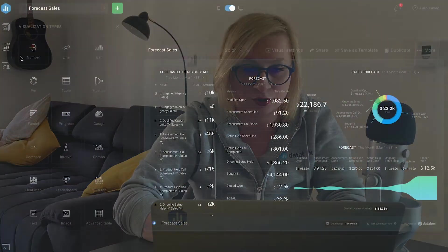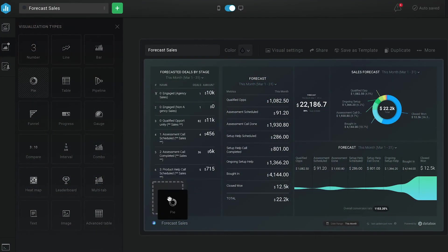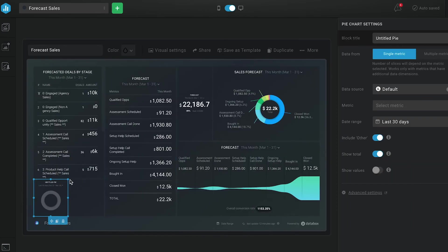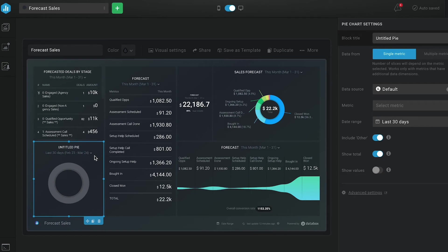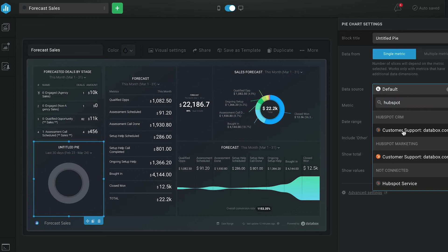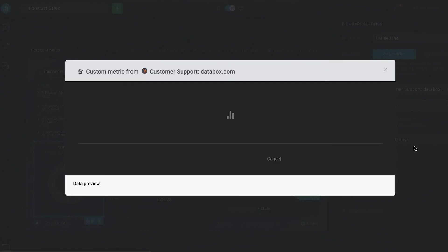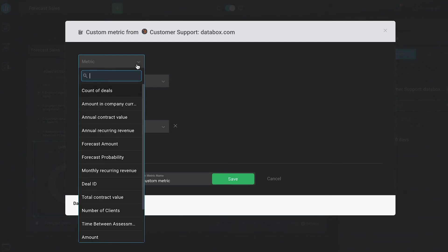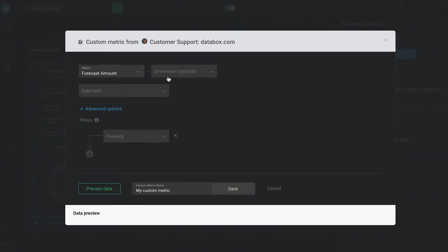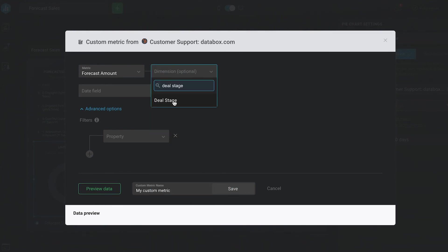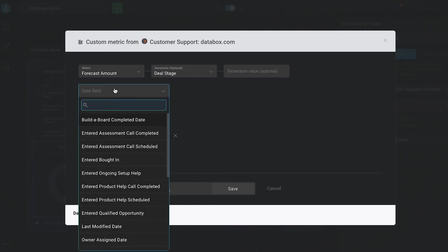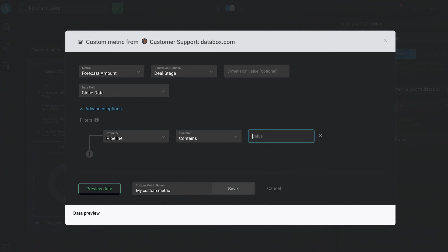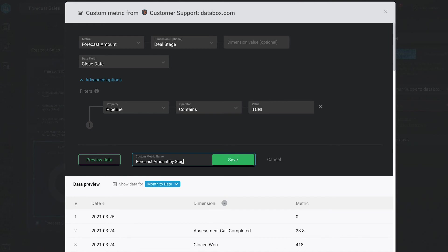So to create this metric, we're going to use our custom metrics feature. So you could use a pie chart, table chart, or a pipeline for this one too. So to show you real quick, I'm going to use the pie chart. And after I drag a blank pie chart onto the databoard, I'll select HubSpot as my data source, of course. Then I'm going to create a custom metric. So for this custom metric, I'm selecting forecast amount as my metric. Deal stage as my dimension and close date as our date and filtering it to just show deals from our one pipeline. And I'm going to give it a name called forecast amount by stage and that's it.